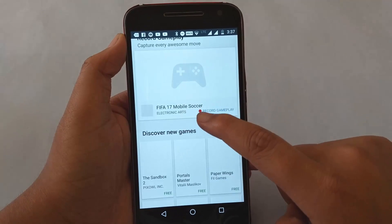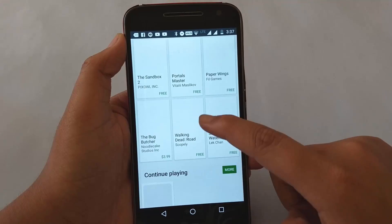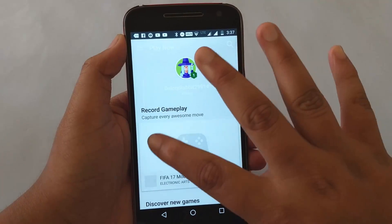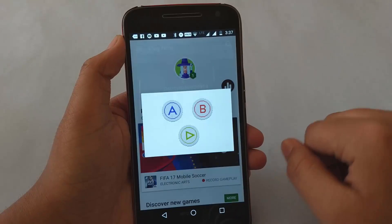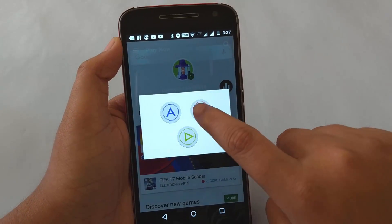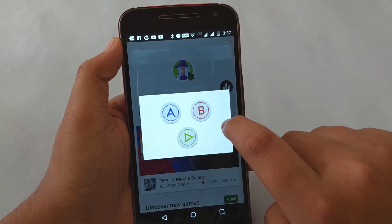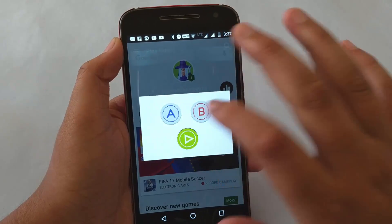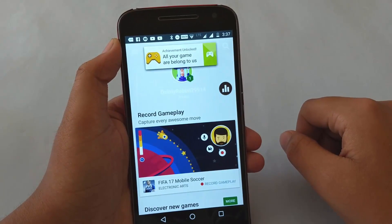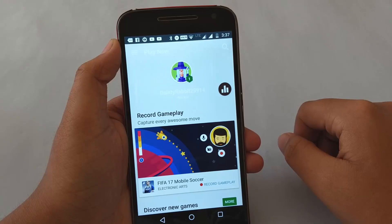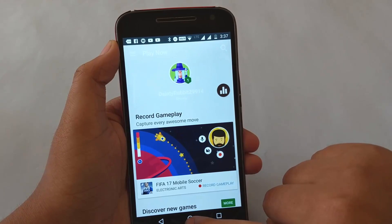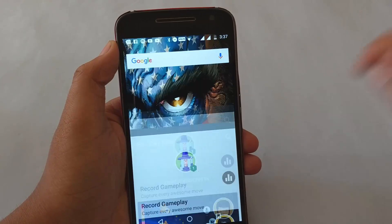On the home screen of the Google Play Games application, you have to swipe in this order: up, up, down, down, left, right, left, right. Then there will be a pop-up saying A, B, and a triangle. Click in this pattern: B, A, and then triangle, and then the achievement will be unlocked.